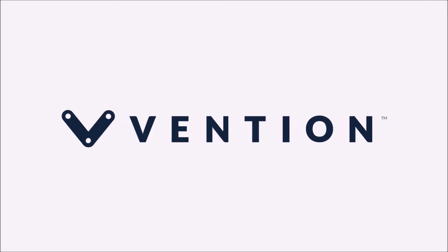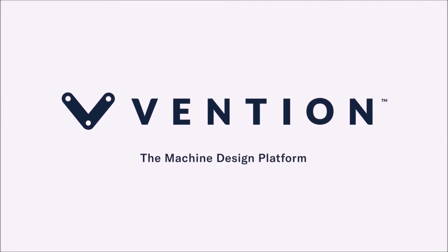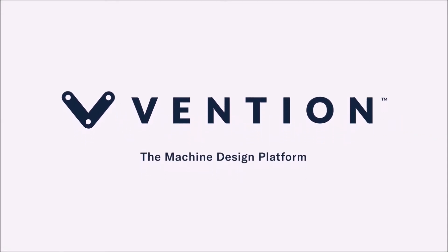Welcome to Vention Tips. In this video we will take you through how to build a linear motion cassette using Vention components.